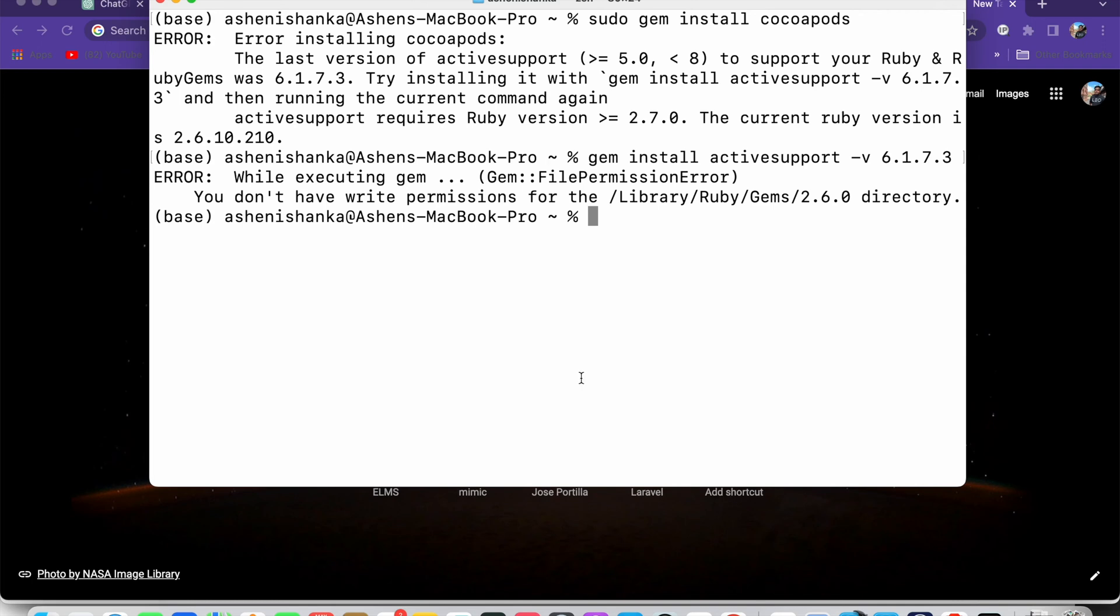Hello everyone. When I'm trying to install CocoaPods using sudo gem install cocoapods, it shows this error installing CocoaPods. The last version of active support to support your Ruby and RubyGems was this version, and it suggests to install it with gem install activesupport.